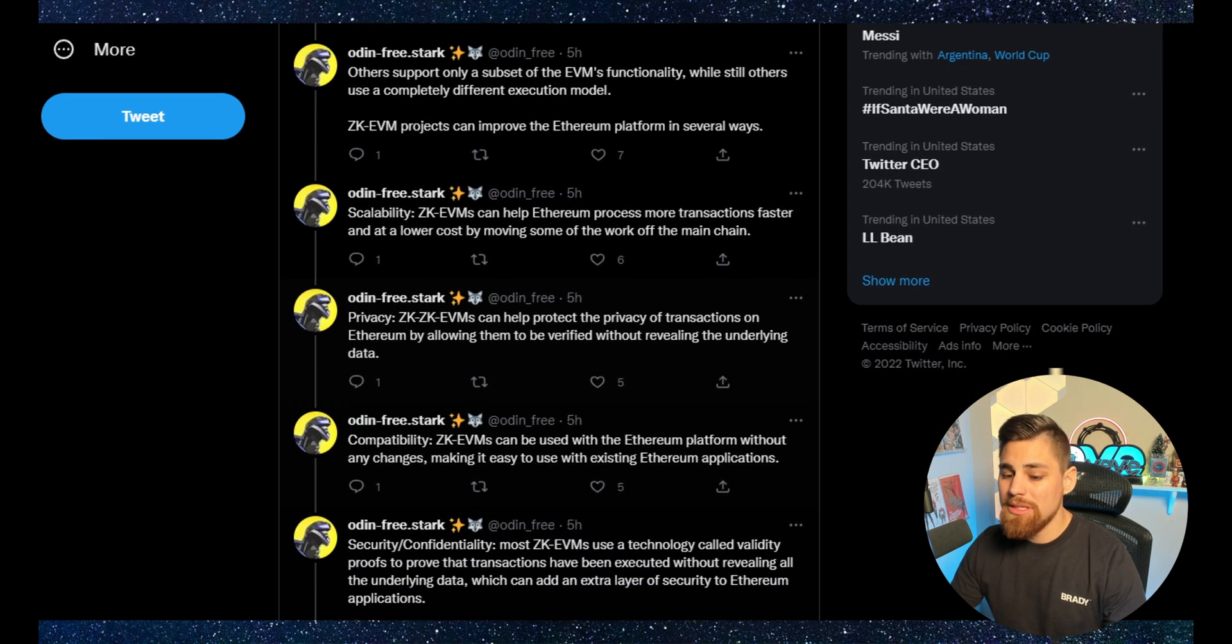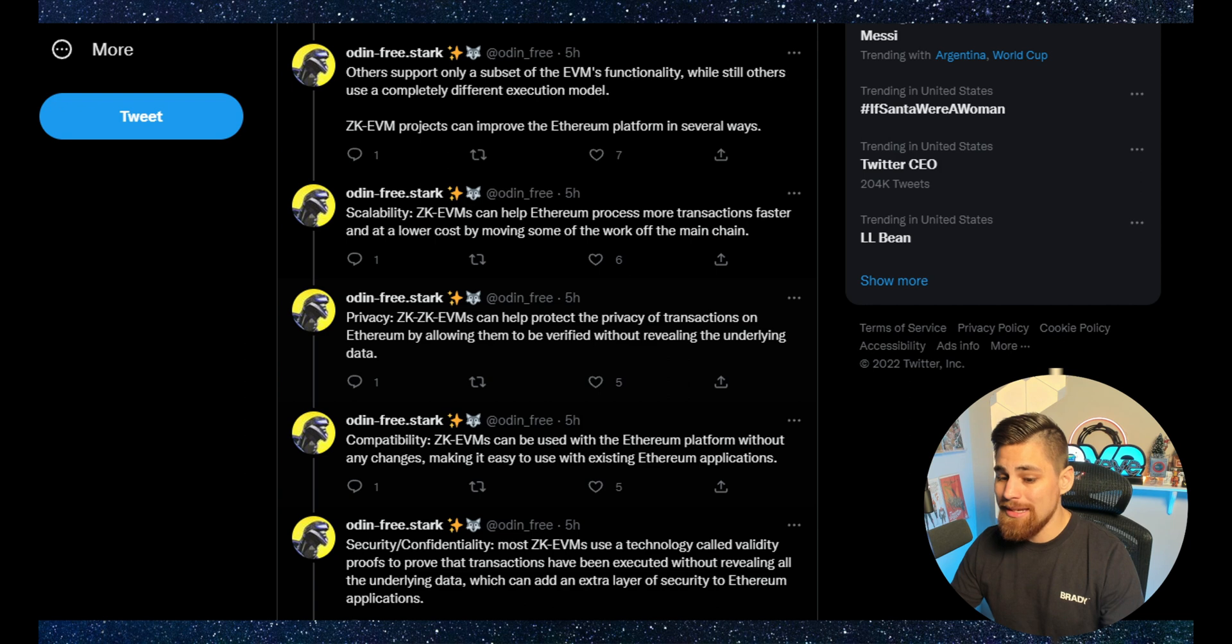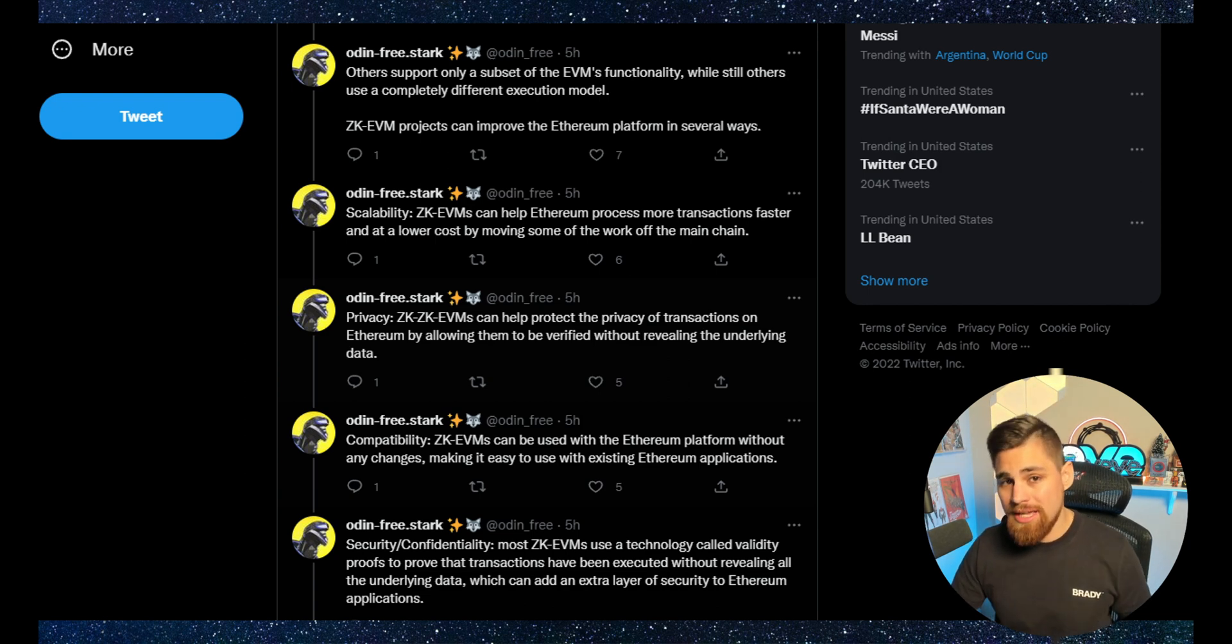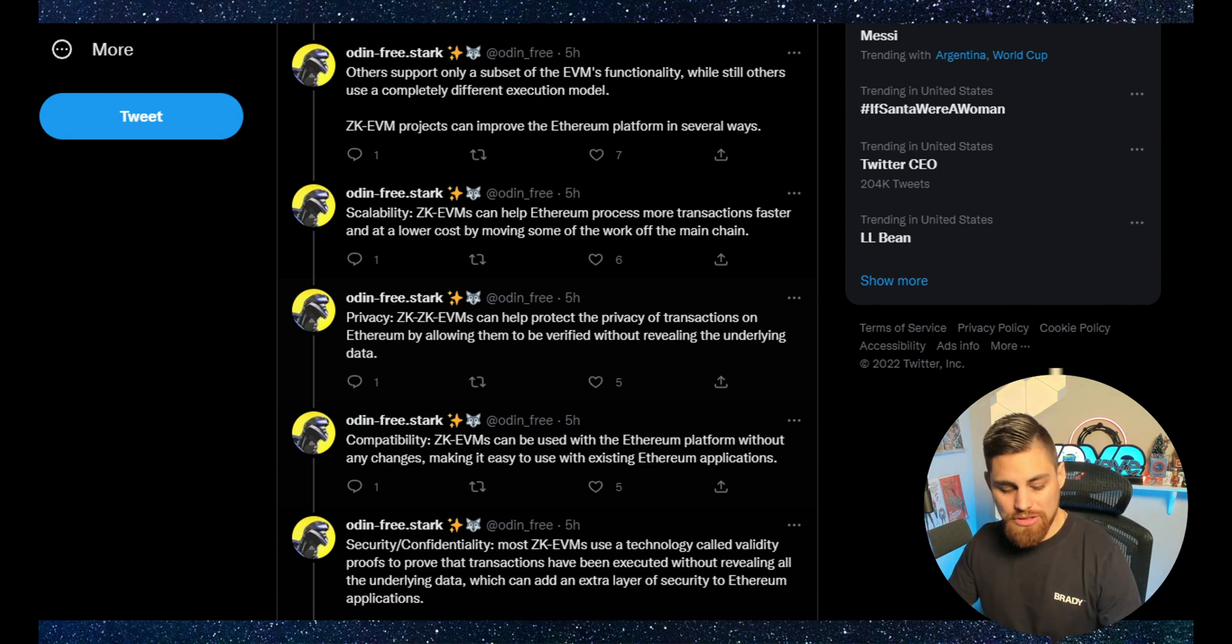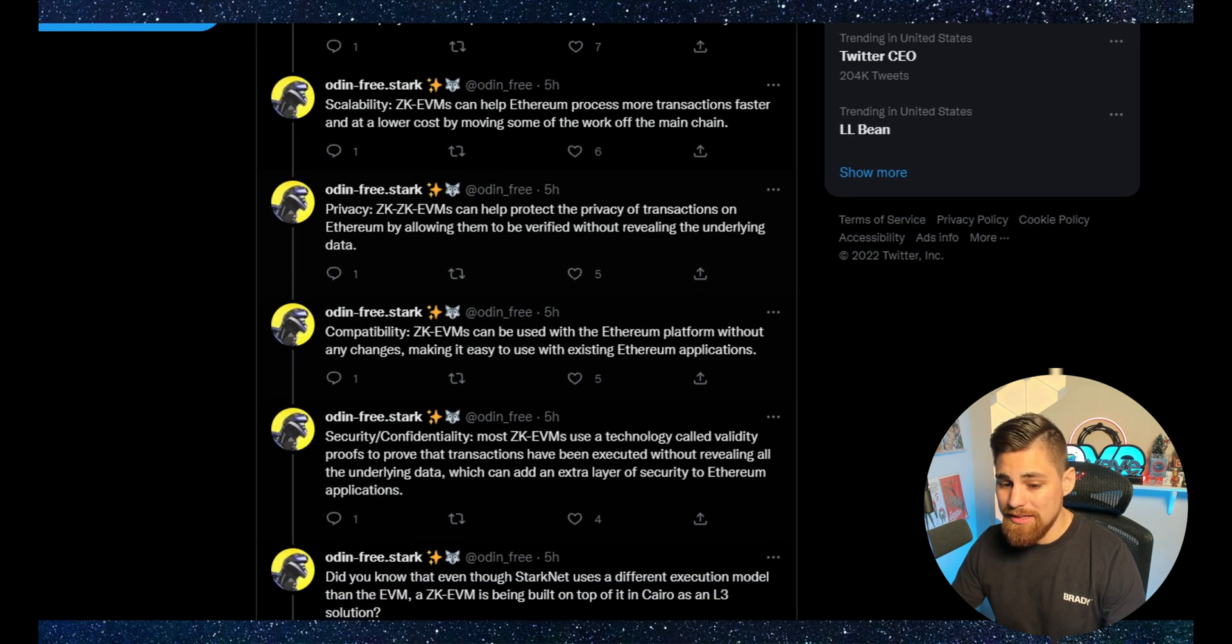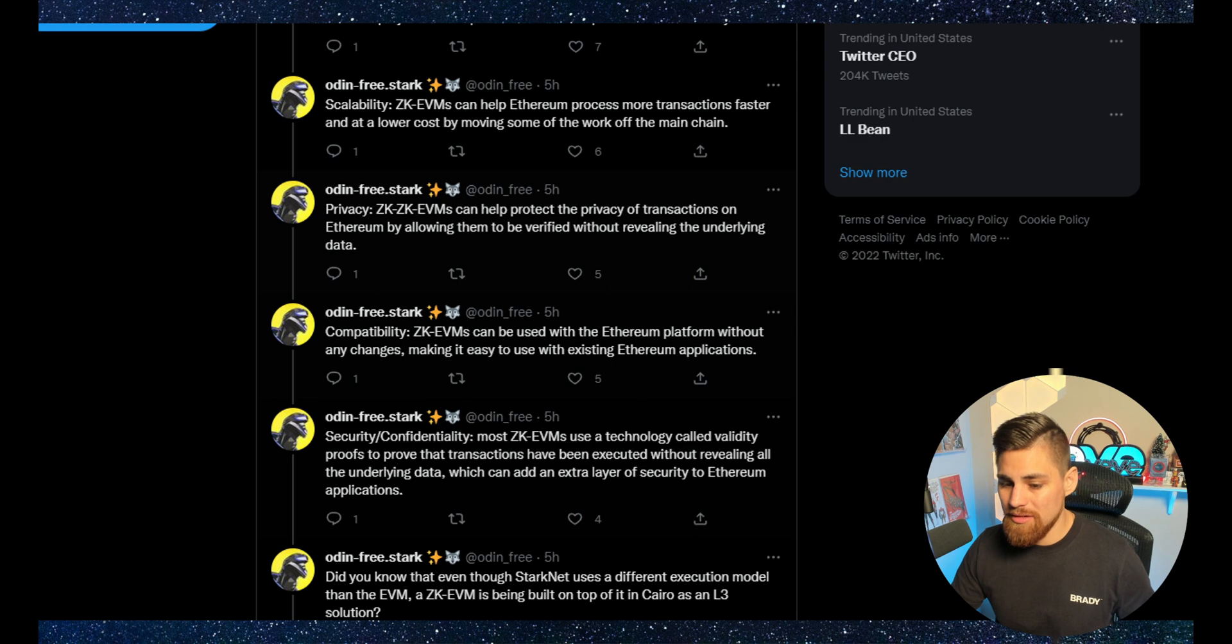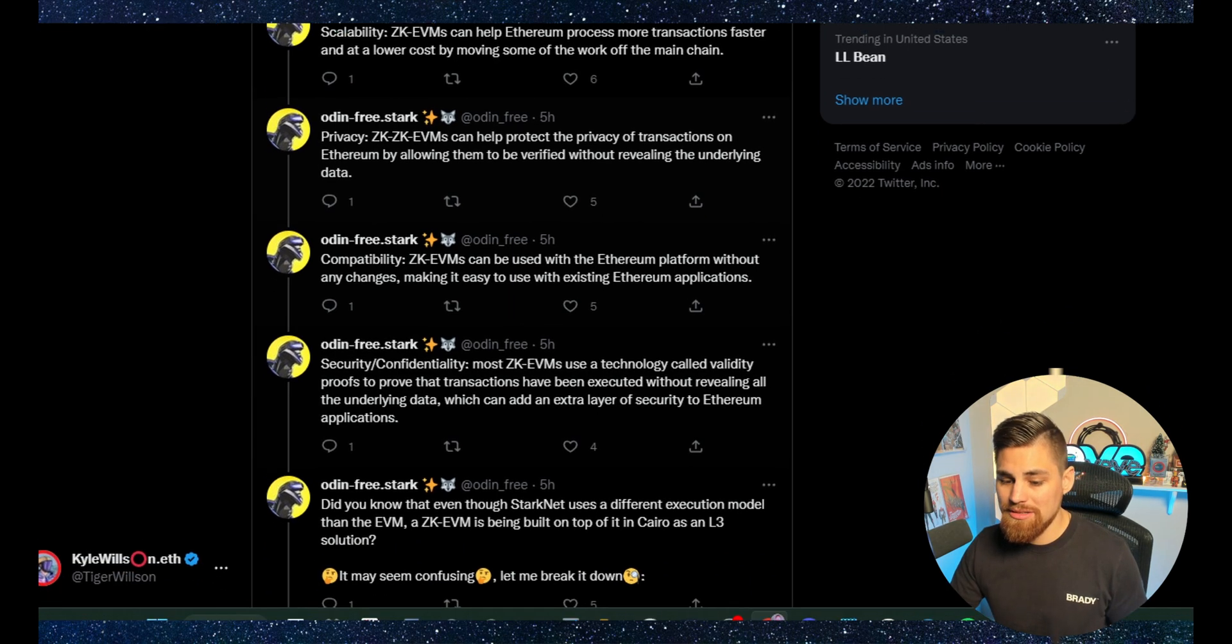Compatibility: ZKEVMs can be used with the Ethereum platforms without any changes, making it easy to use with existing Ethereum applications, unlike other chains that have to update every time L1 updates. Security and confidentiality: Most ZKEVMs use a technology called validity proofs to prove that transactions have been executed without revealing all the underlying data, which can add an extra layer of security to Ethereum applications.